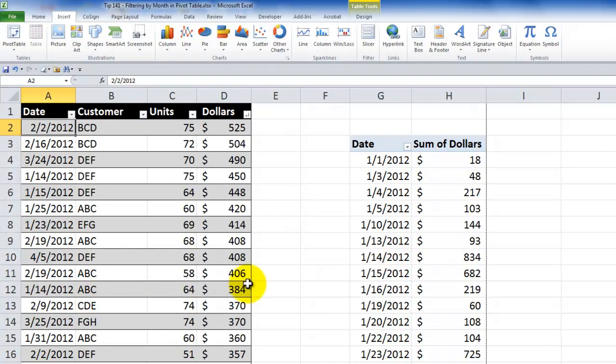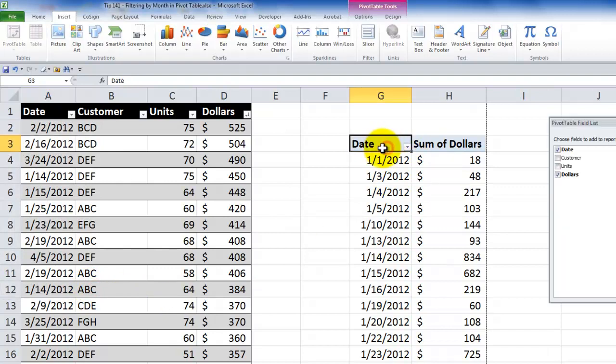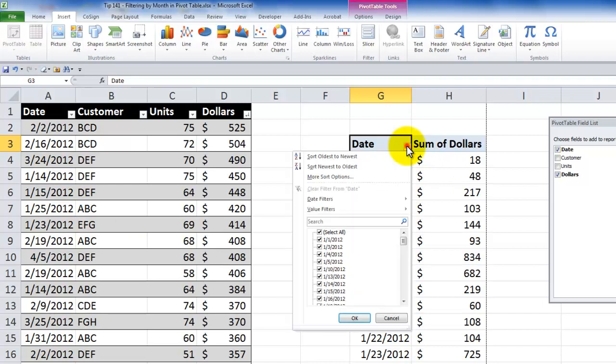And my frustration is that when I come over here into the pivot table, which I have based upon the table, when I go to filter the date field, I don't see that roll-up. I don't see that hierarchy summary by month. Can you help me?